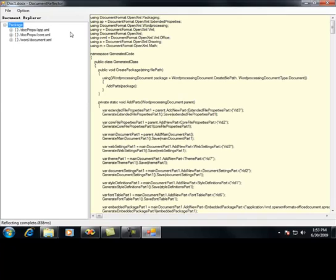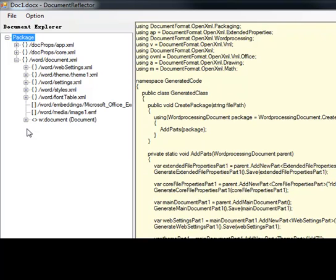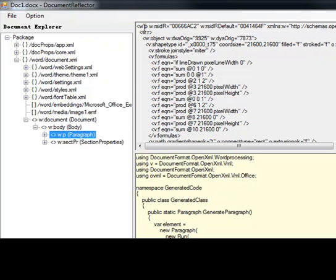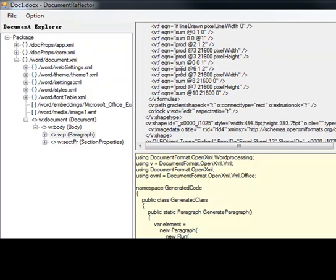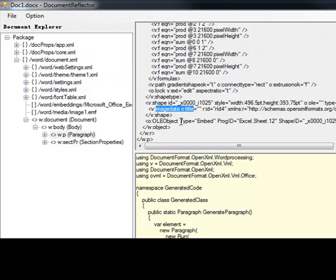The cool thing about the Doc Reflector is that it will automatically generate the code necessary to create this document. Because we want to know how to embed the object, the Doc Reflector tool will be a great asset for learning how to actually do this. If you go to the main document part, there's going to be a particular paragraph — and here is the XML — that's going to contain my object. The object has data that represents what it is, a reference to the image through the image data, and a reference to the actual OLE object.